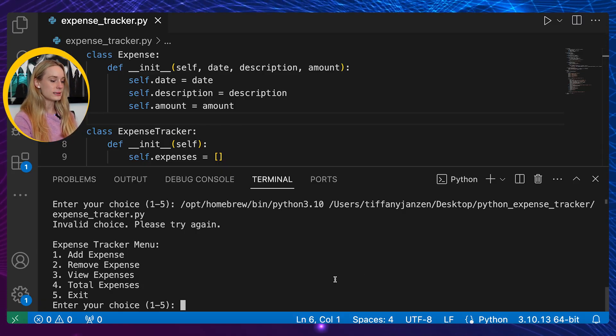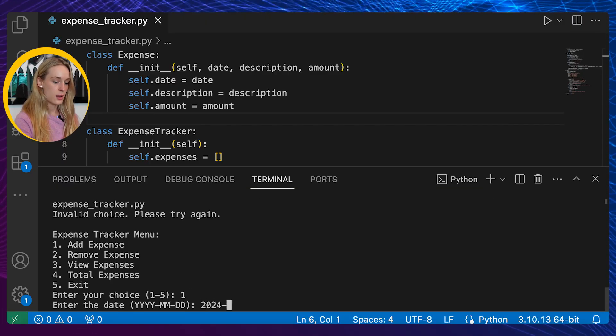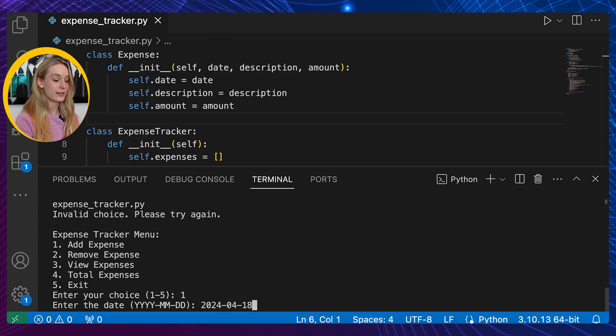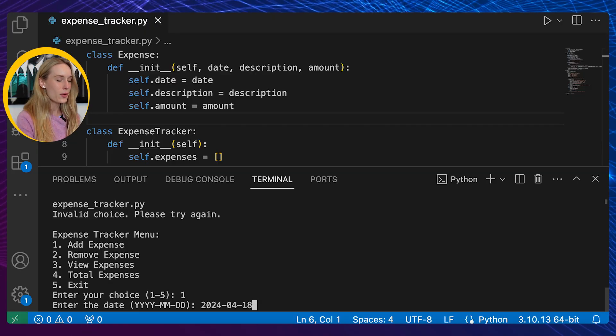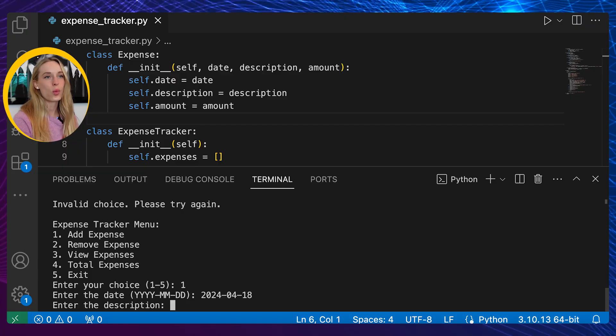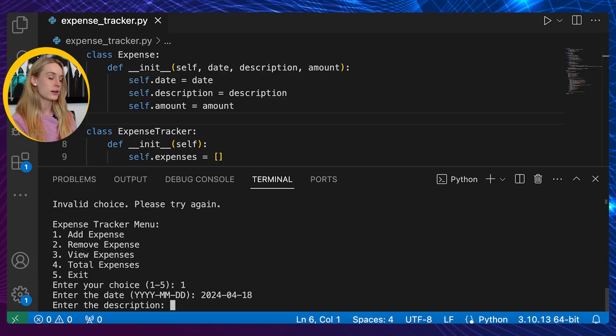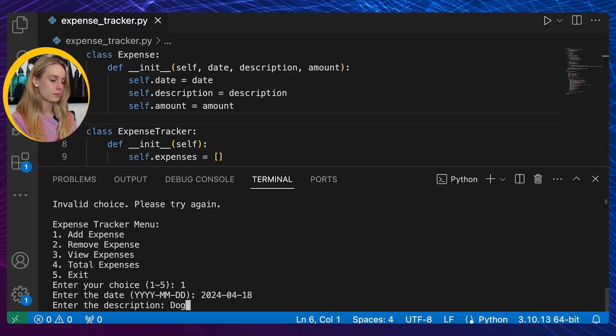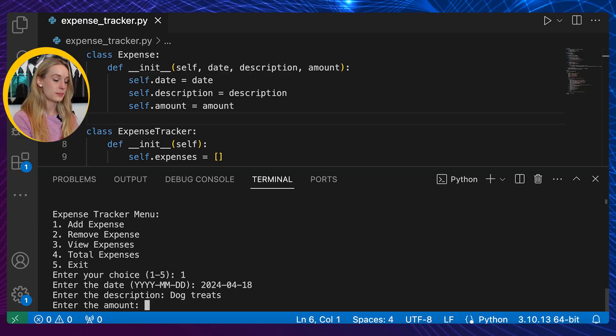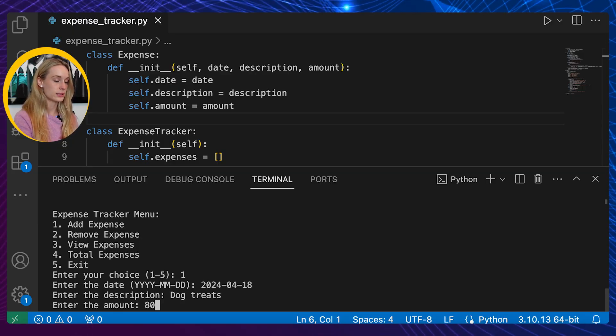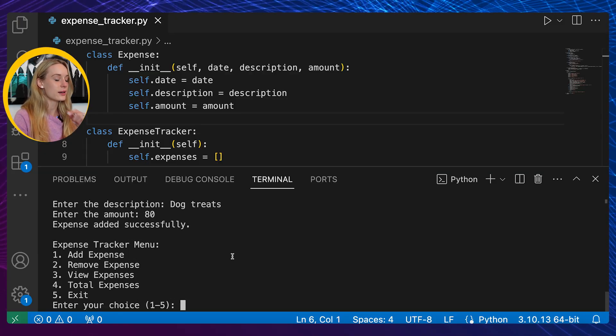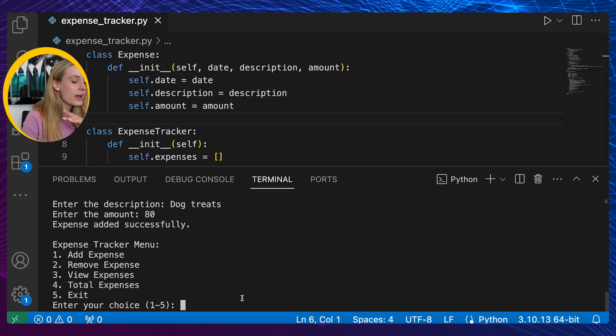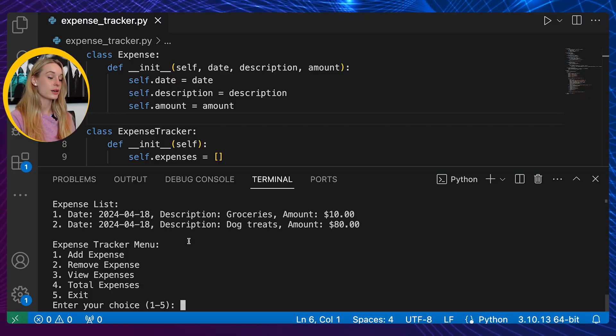Okay here we can see we have the expense tracker menu. Let's add expense. The date is April 18th - you're actually seeing this the next day. I'm filming this today, posting it tomorrow. That is called efficiency or last minute, I don't know what you want to call it. Description: what did we spend today? Dog treats - we actually did get dog treats yesterday but we'll pretend it was today. The amount: he is an expensive dog. I think we spent like $80 on dog treats. You can see here expense has been added successfully.